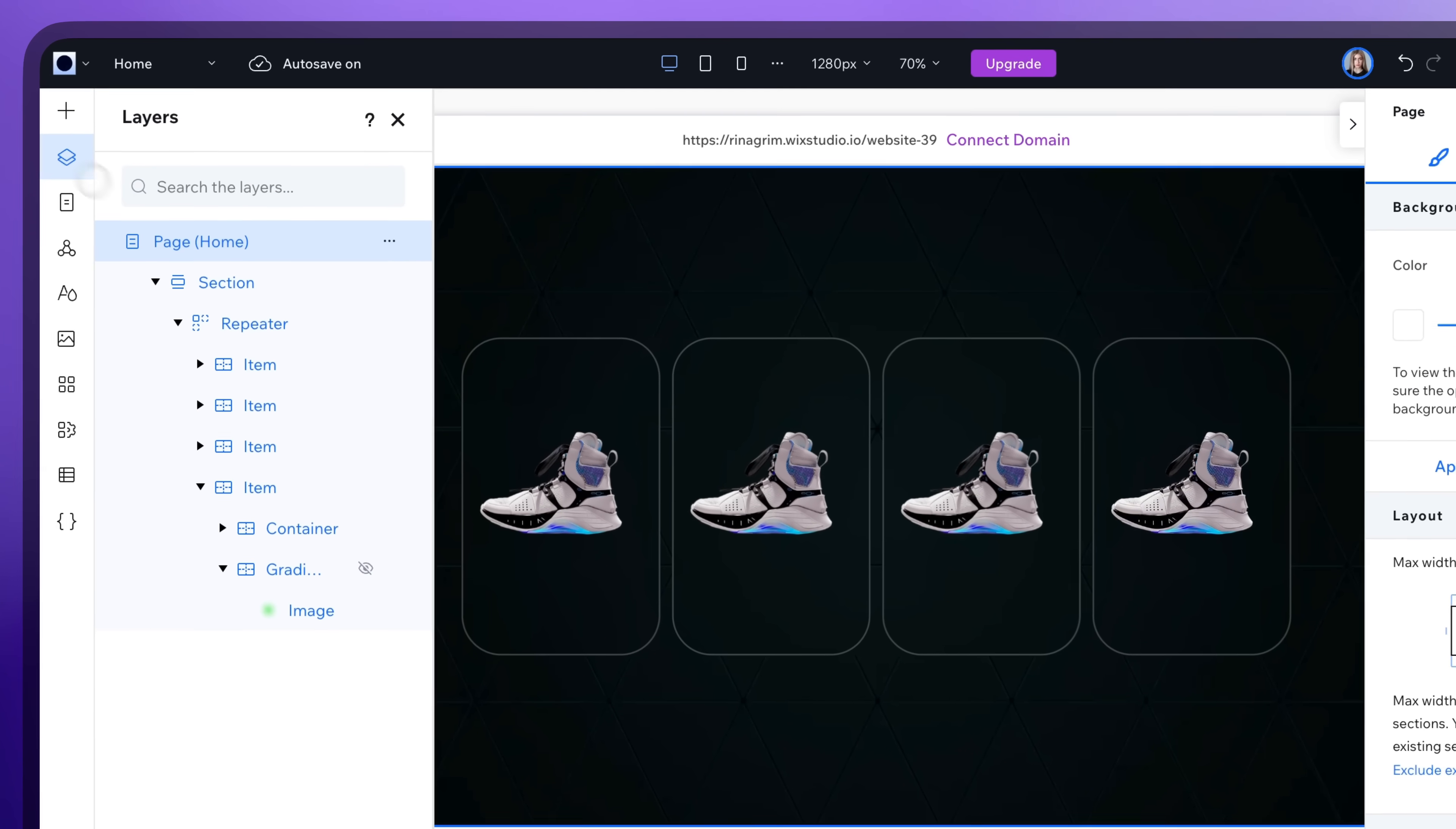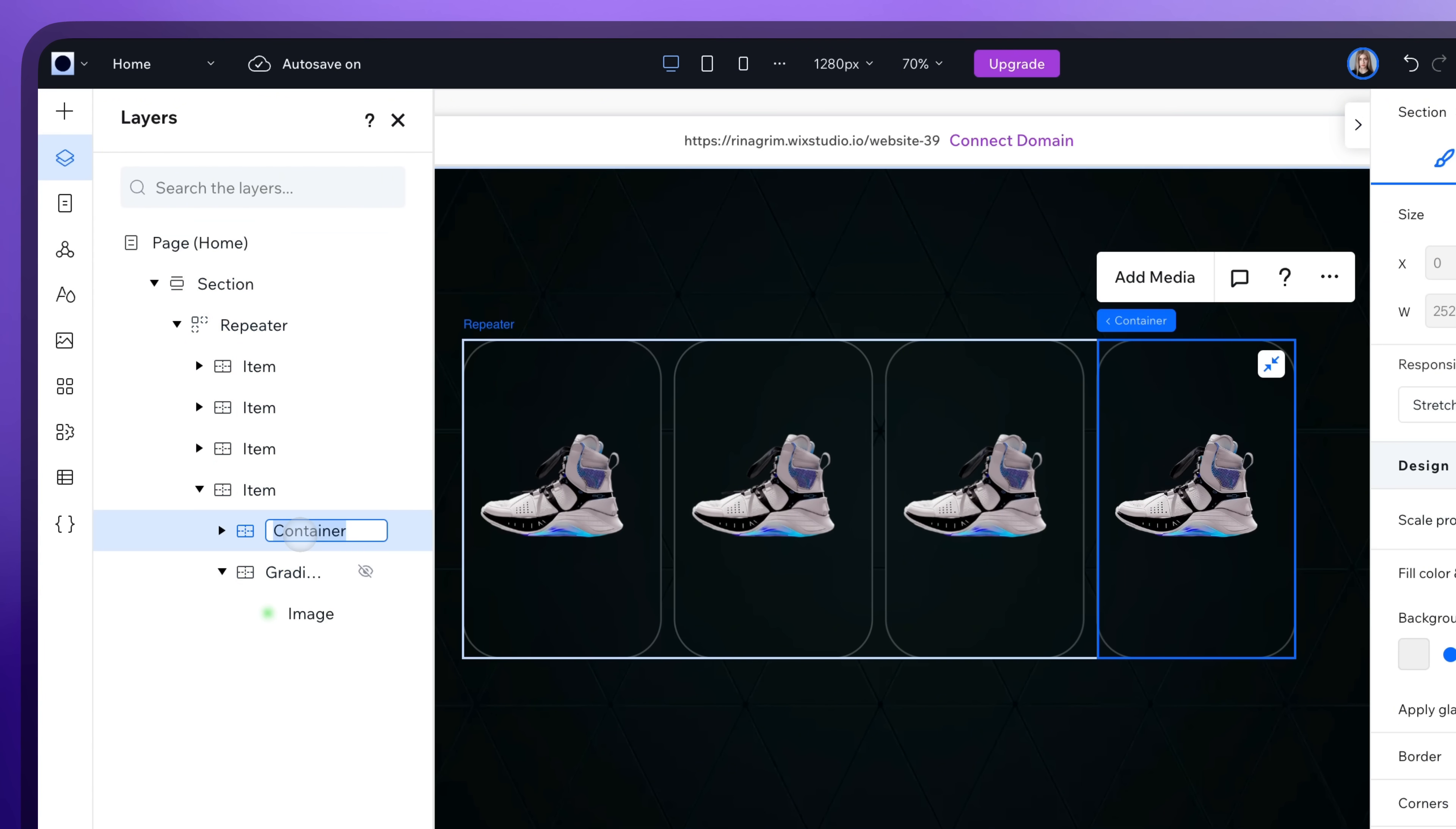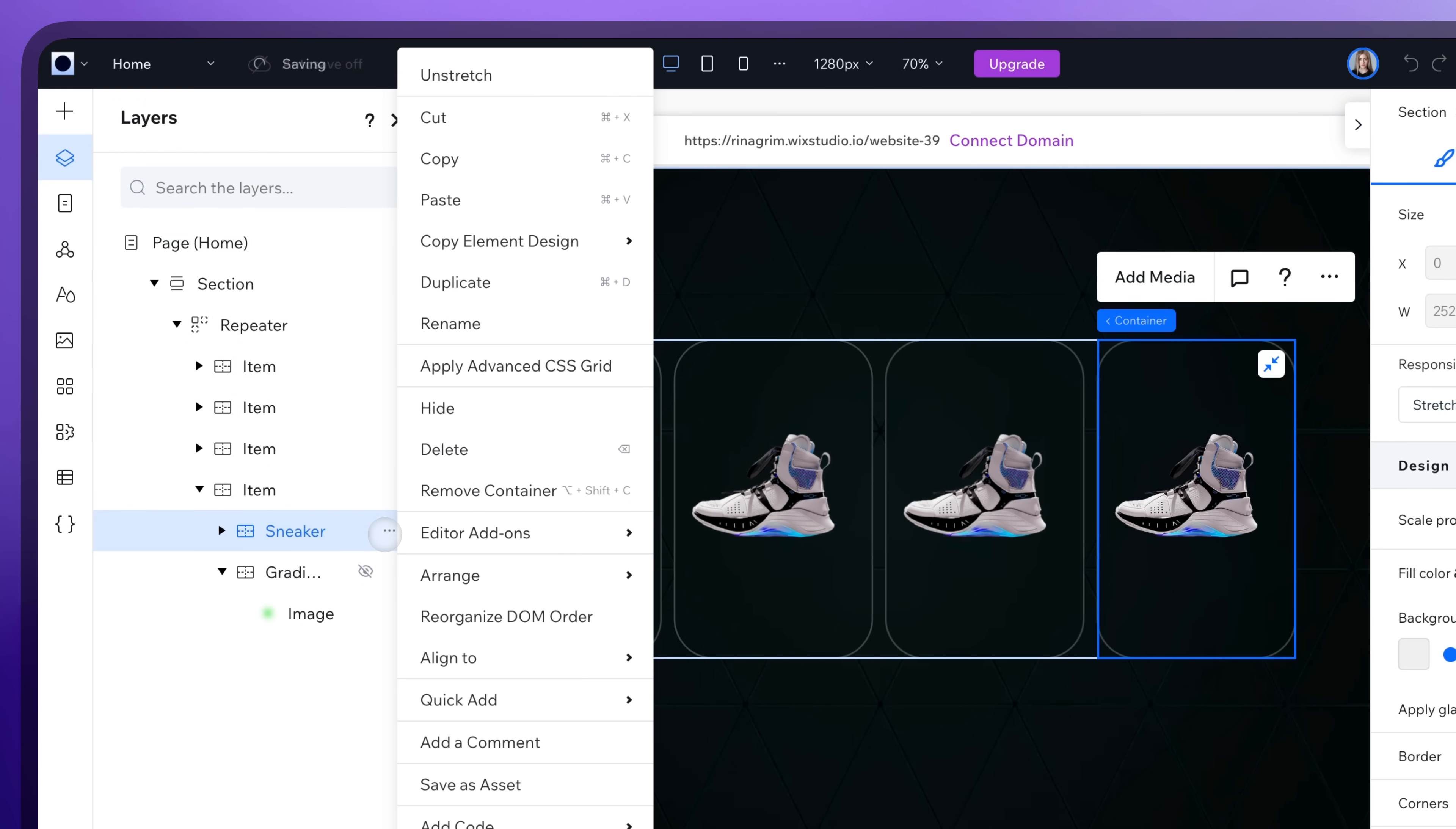Go to Layers and rename this container for convenience as well. Hide it for now too.